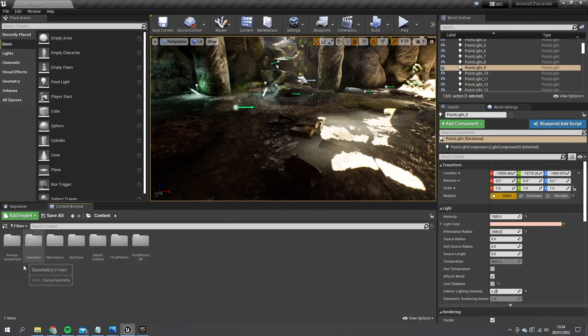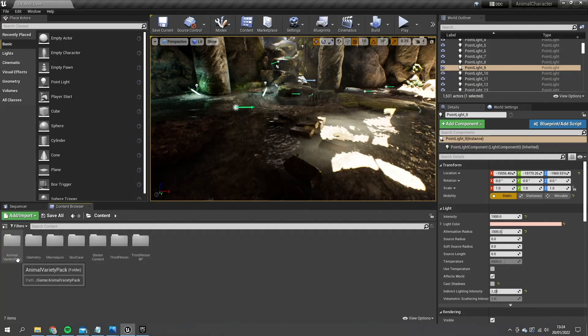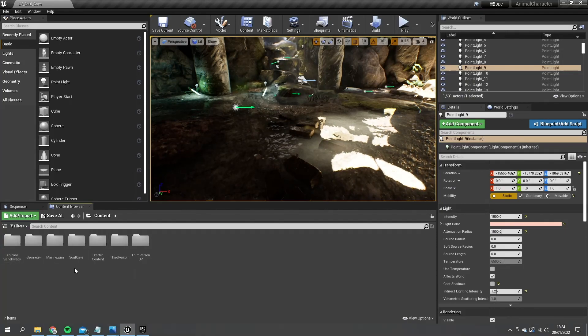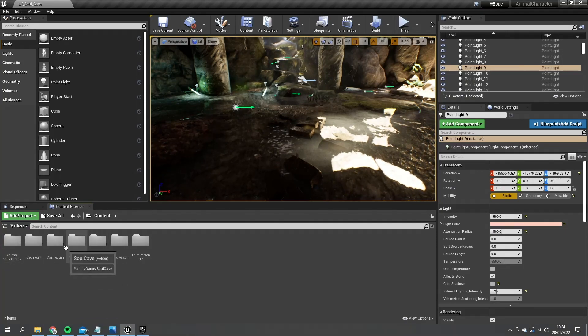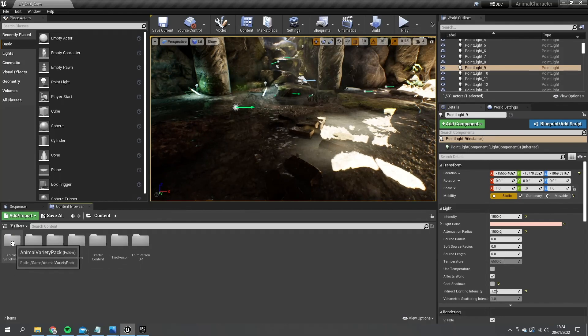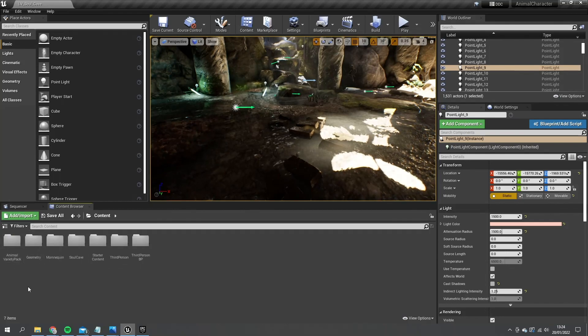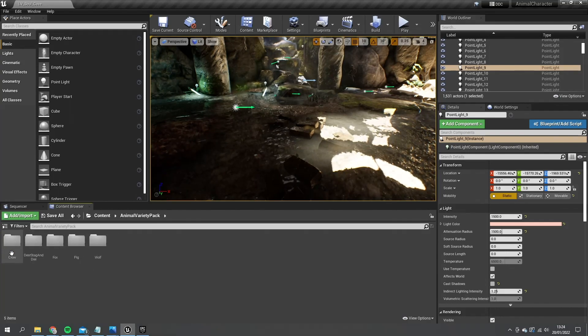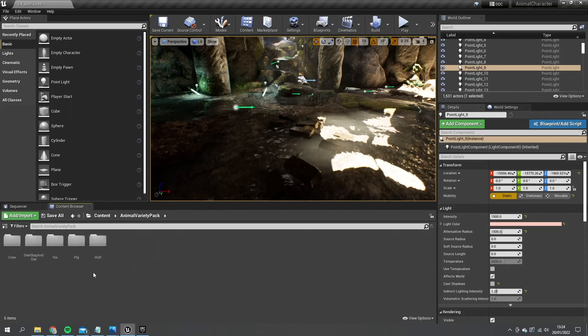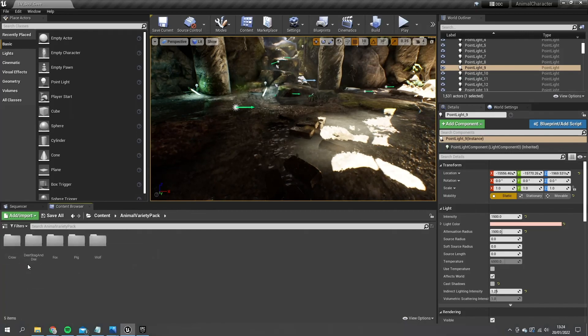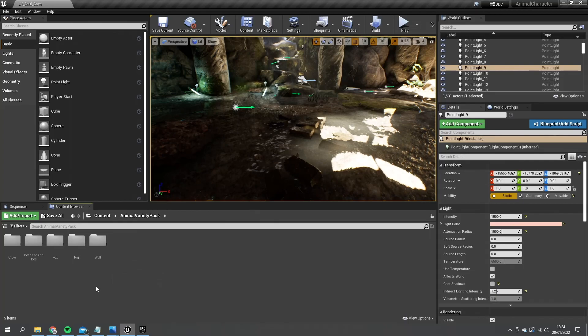So I brought in the animal variety pack and the soul cave pack from the marketplace. These are free assets provided to you by Epic on the marketplace. And inside animal variety pack we've got a crow, deer, stag, fox, pig and a wolf.